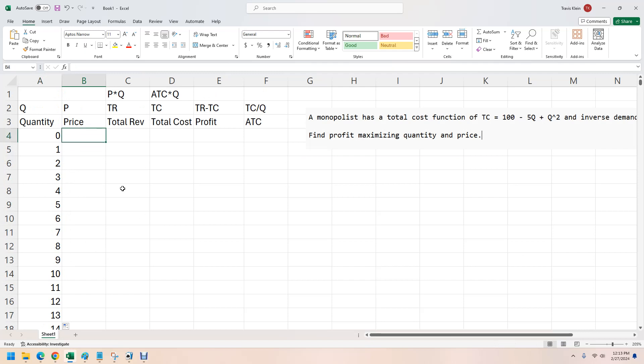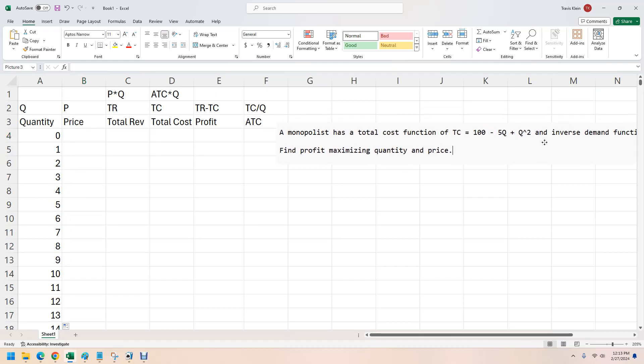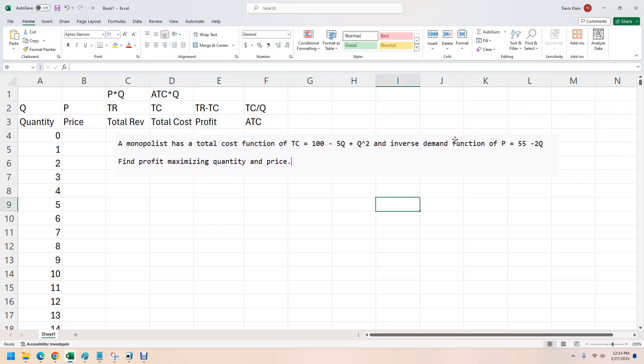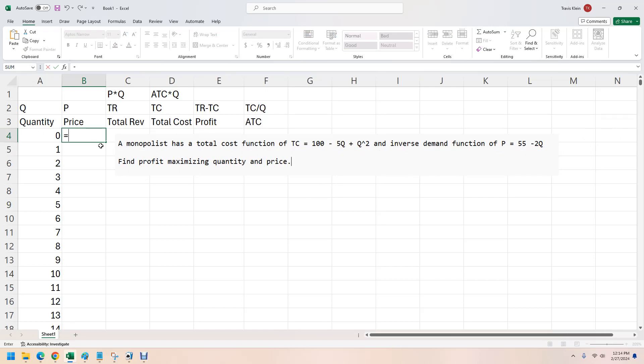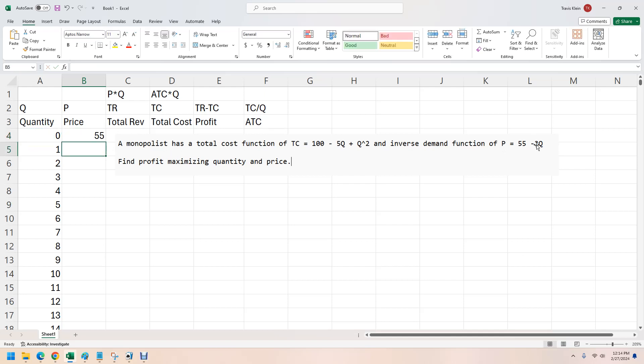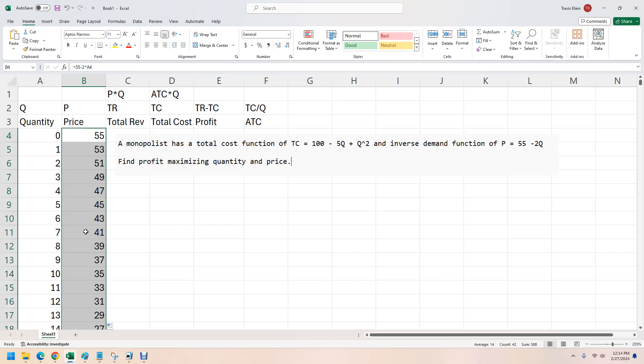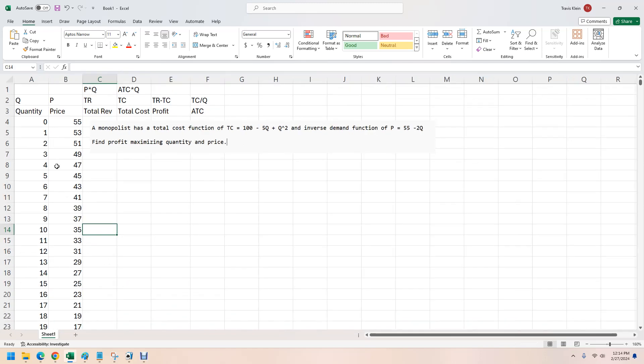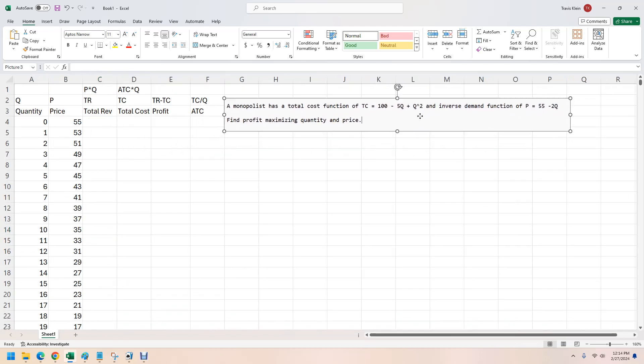And then for price, price in this case is going to be a function of quantity. So I've got equals. Telling Excel to start working on this formula. So it's 55 minus 2 times this. Whatever that quantity is. So that's 0. And if you put in a 0 there, that would be 55. Now we can then click on this cell and then double click this little plus character here, plus right there. And it drags that down. So what it's doing is it's plugging in that quantity into that function for us.